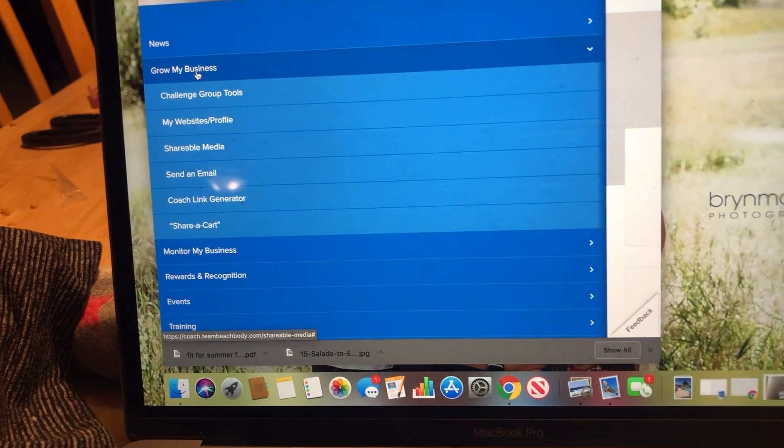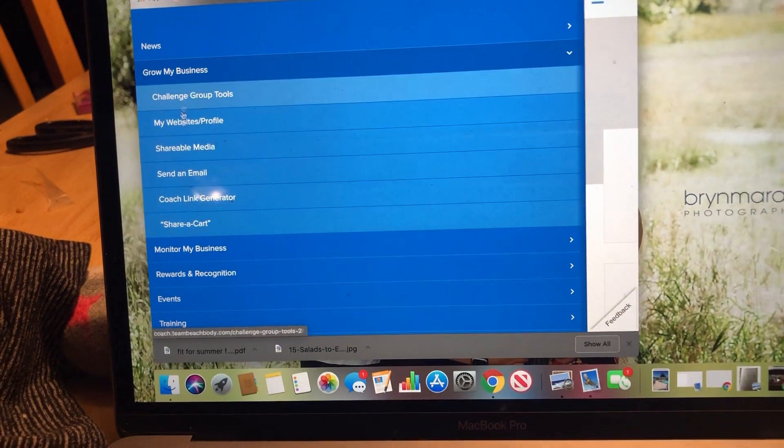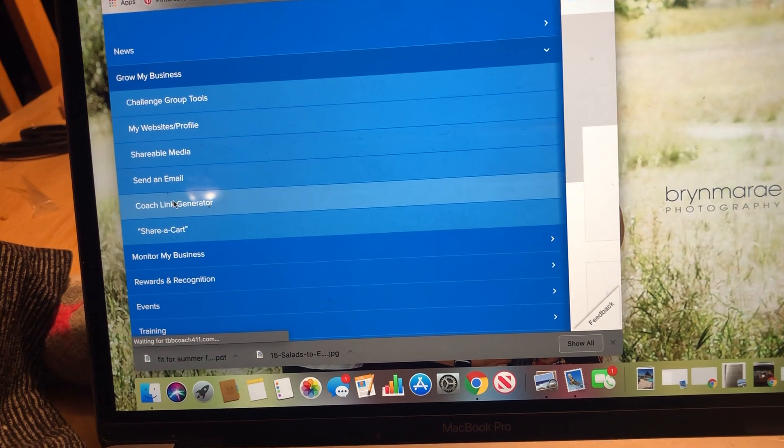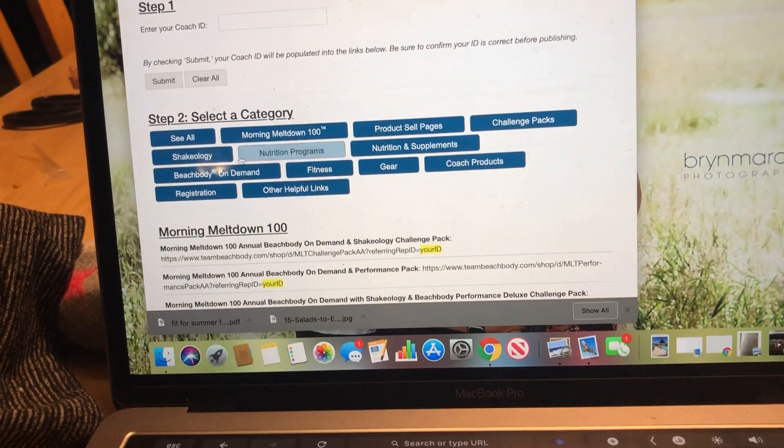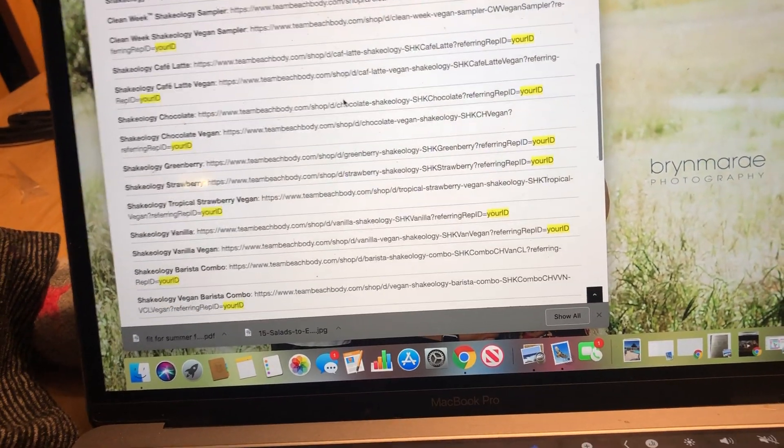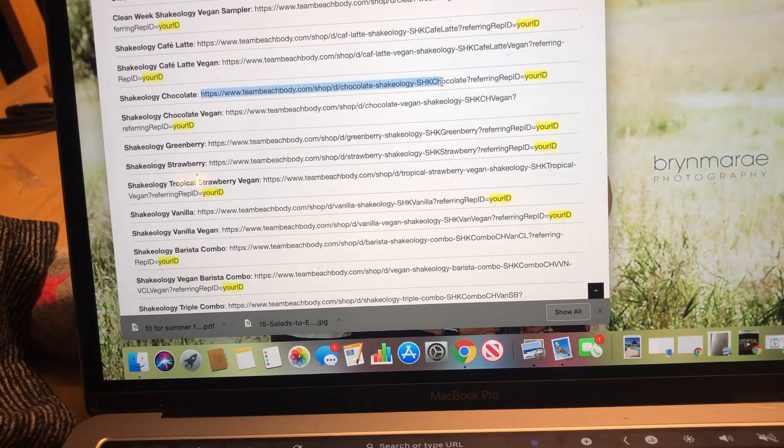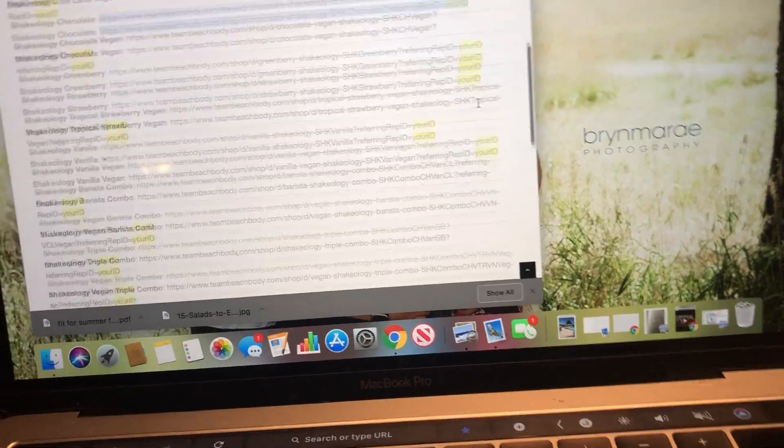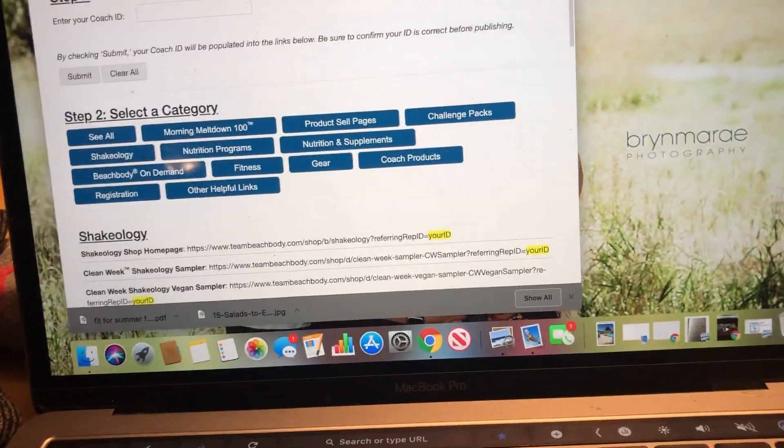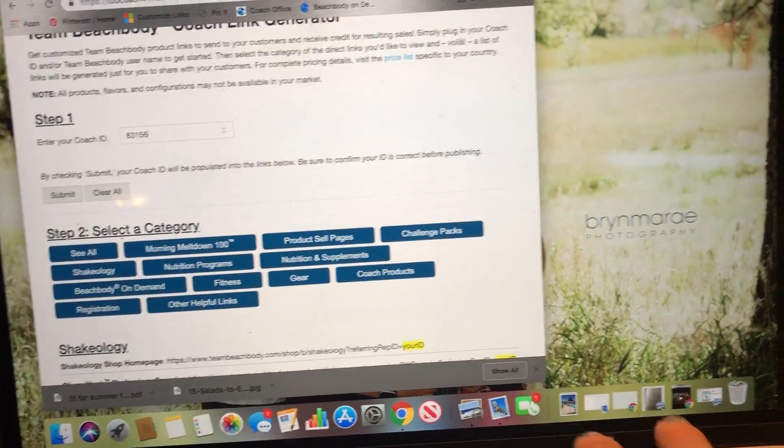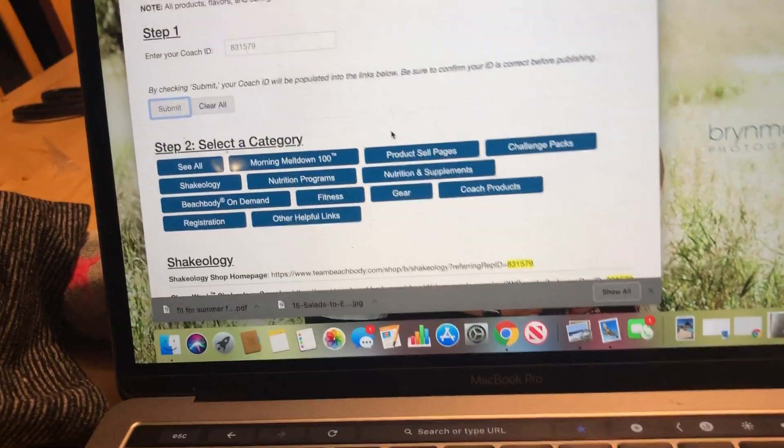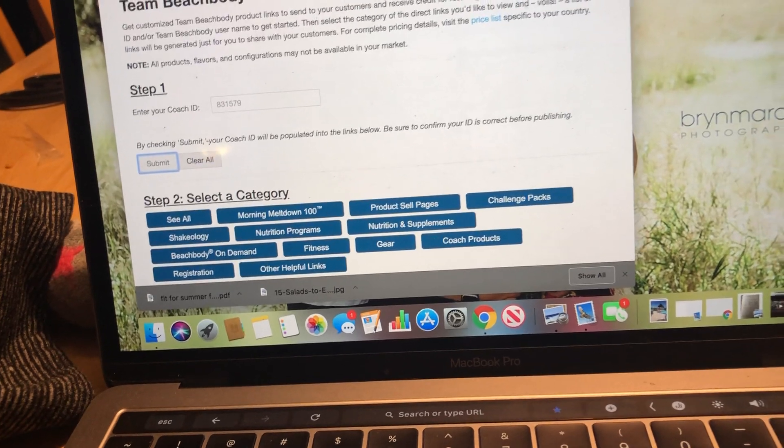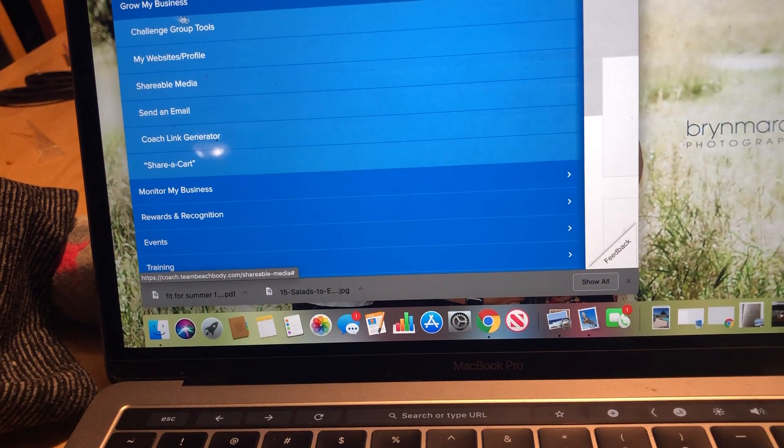So Shareable Media, another thing that happens, Coach Link Generators. If you want to just send somebody a link of something, so let's say I want to send somebody a link just for Shakeology. I can click Shakeology, and then it has all these different options. So if I want to send them a link for Shakeology Chocolate for them to buy, I can copy and paste that, and I'll put my ID in it, so then I get credit for it as well. I have to put in my Coach ID here, so you have to remember that or write it down. So Submit, and then all of these links below work.